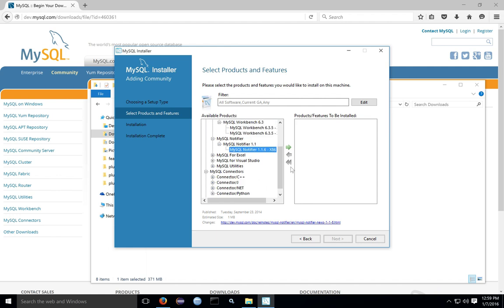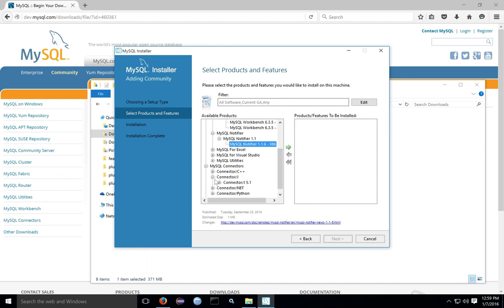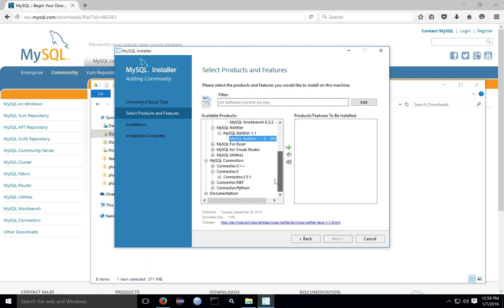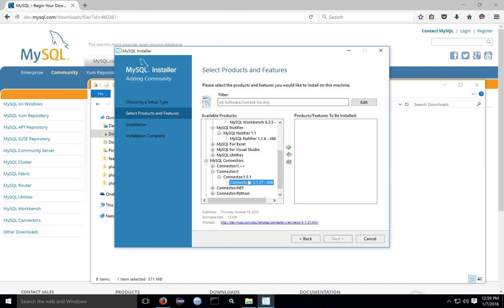If you're going to be connecting to Eclipse for JSP, you're going to want the connector J. If you're using other IDEs like Visual Studio or other languages like Python, you may want to grab those connectors as well. The connectors are the drivers that allow those languages to talk to the database.